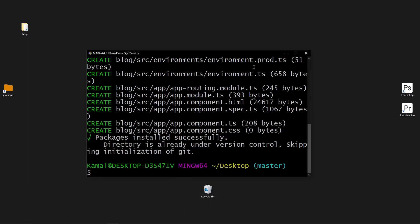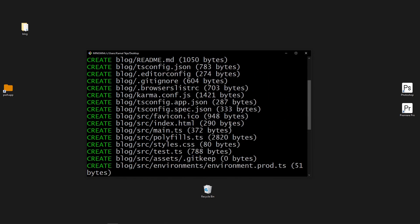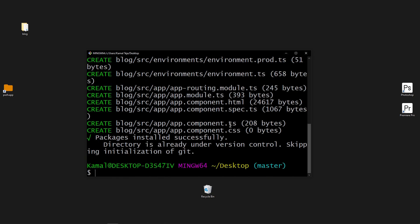There might be a few people who have issues when installing or creating a project. One common issue is that it's going to ask for your git account information — saying git is not recognized as an internal or external command. In that case it's just a warning, so you can leave it as it is. You don't need to worry about that. It generally appears when you're trying to create a new project, but the project will still be created.